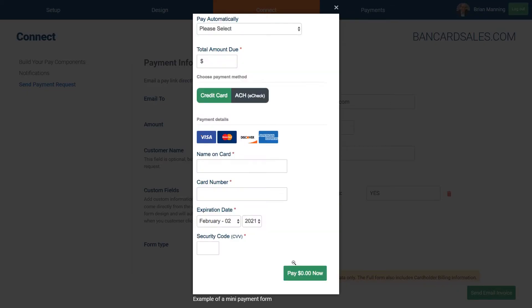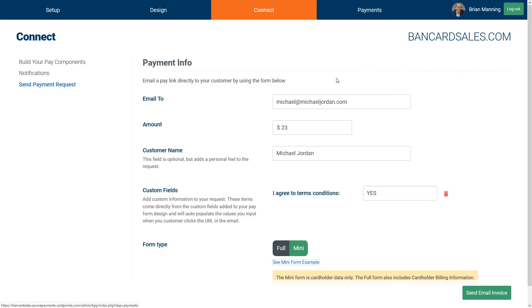The mini form is just the card number and details, whereas the full page is going to be the same information required on your standard hosted payment page, which includes the customer name and address information.